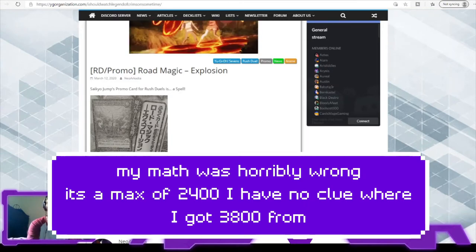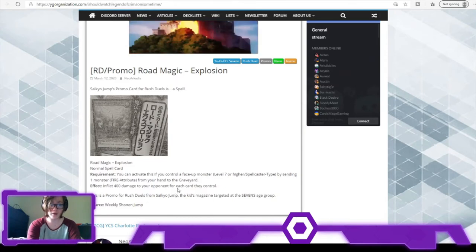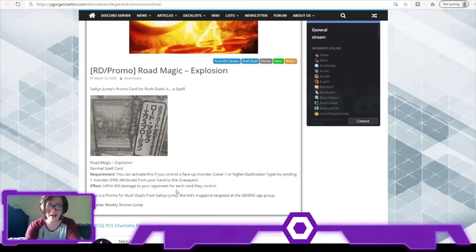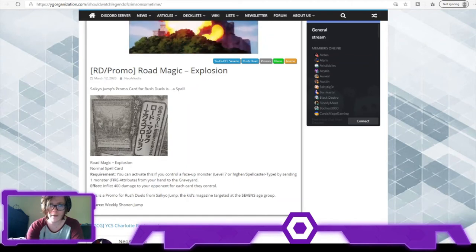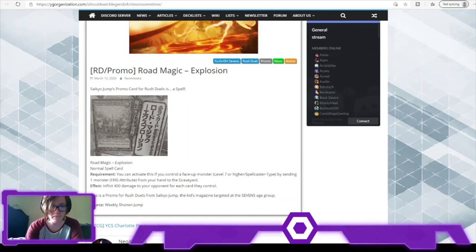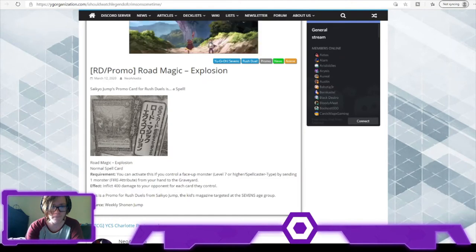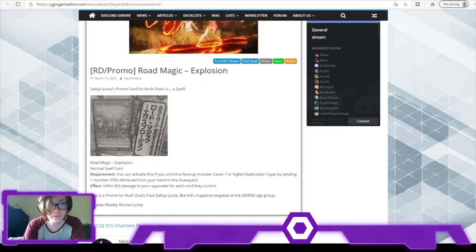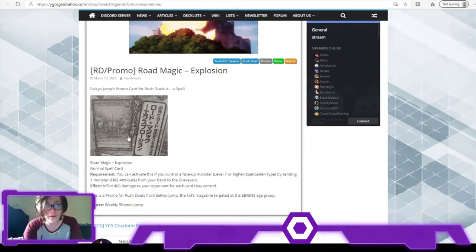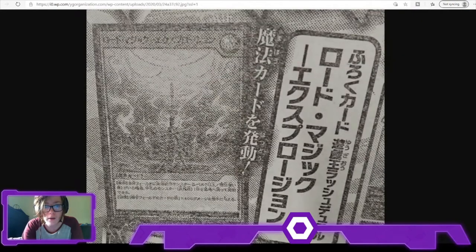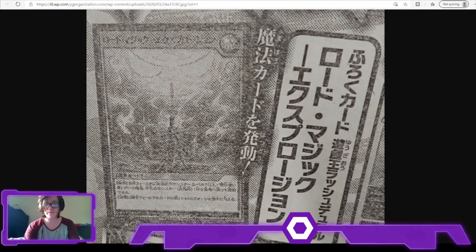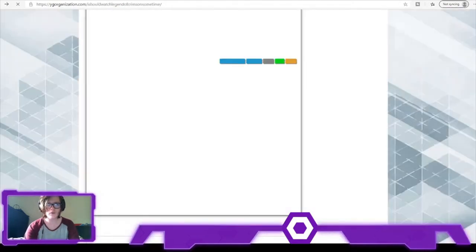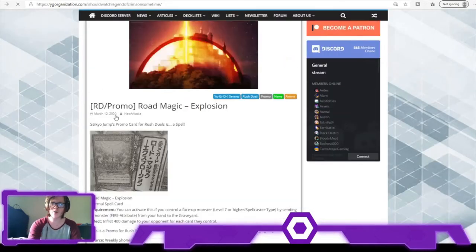And I believe if I just check real quick - yeah, so if I open this we can probably see better - yeah, that seems to be a different Spellcaster monster rather than Road's Magician, which is quite interesting.